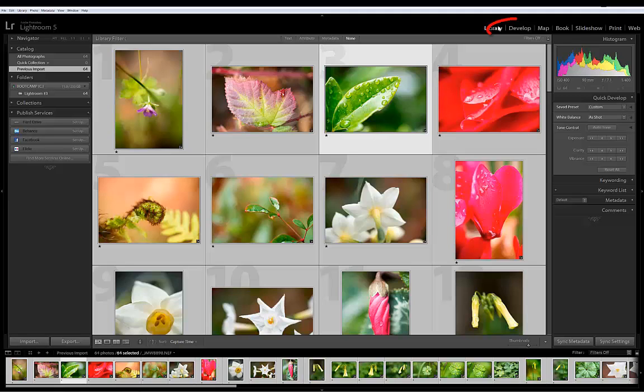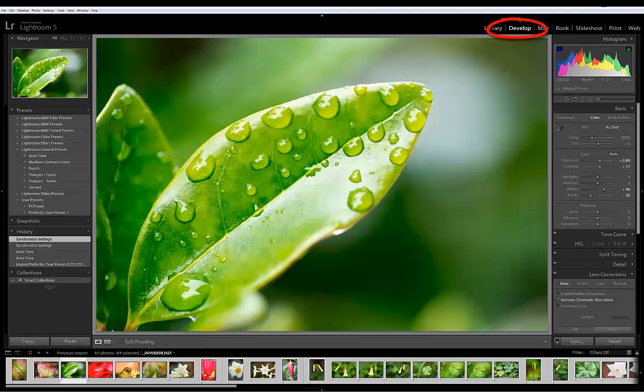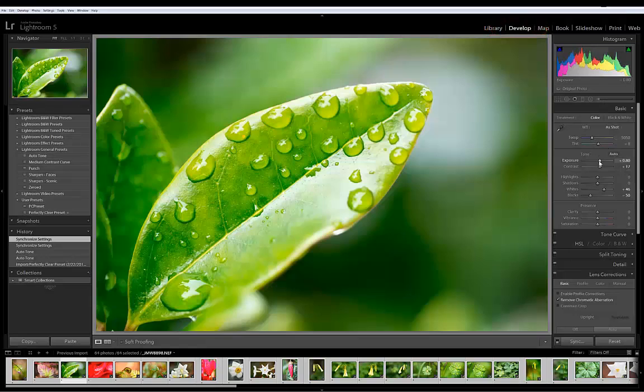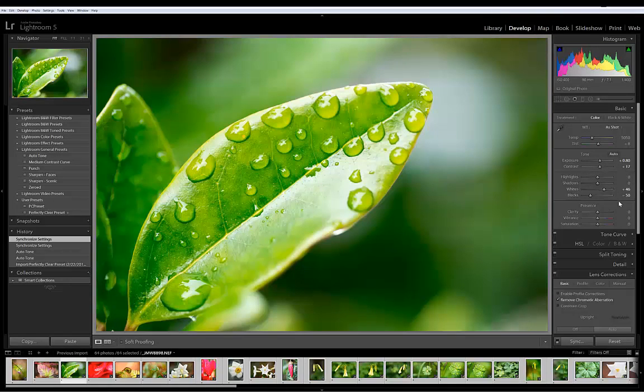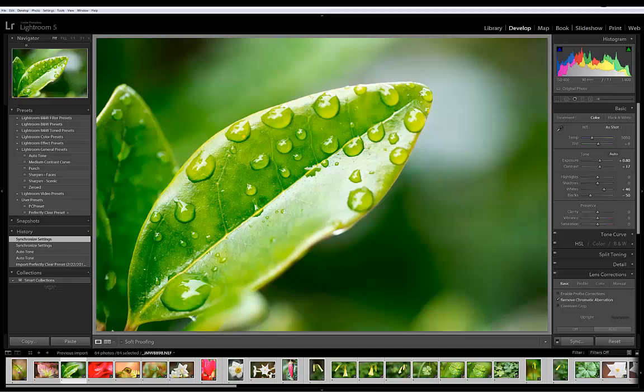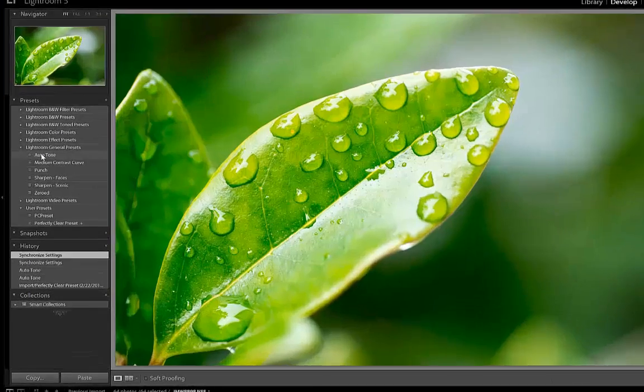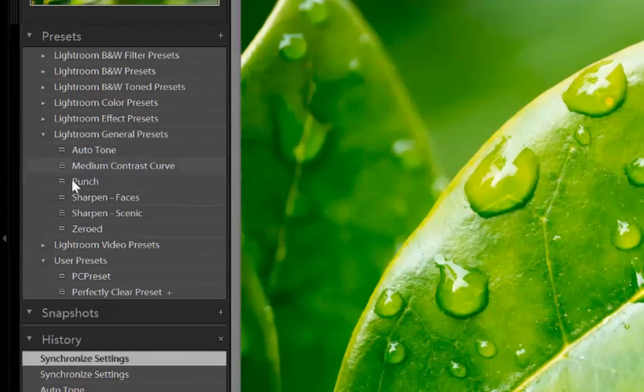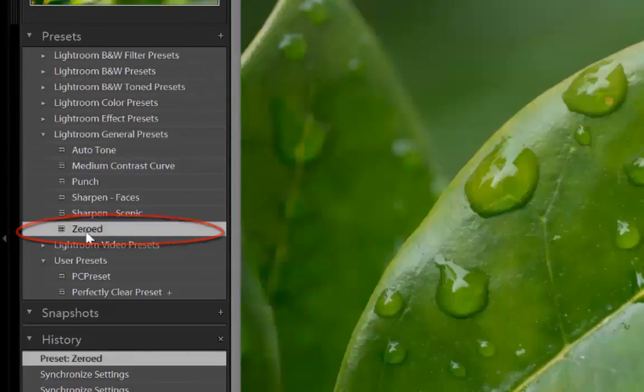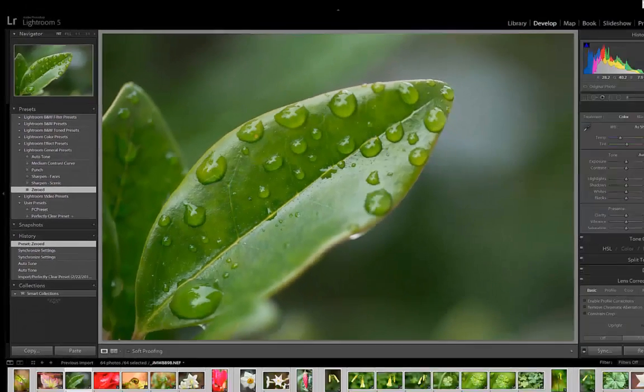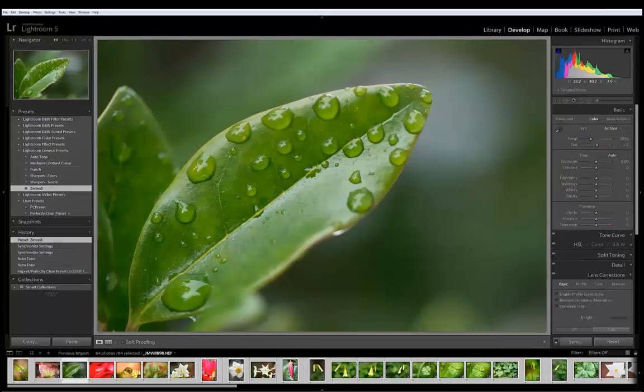Click on the Develop Module. On the right-hand side we can see the auto correction has moved all these sliders to various settings. It would take some time to correct all of those into the correct setting which is to zero them out. So the easiest way is we'll go over on the left-hand side to Presets, go to Lightroom General Presets and click on Zeroed. Now that looks a lot better.